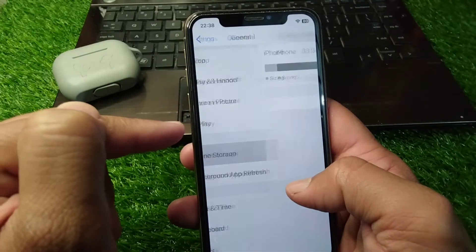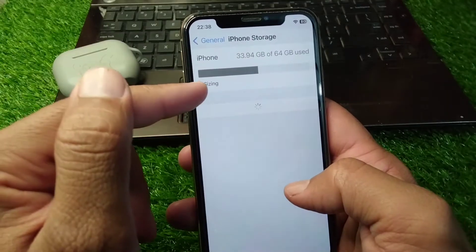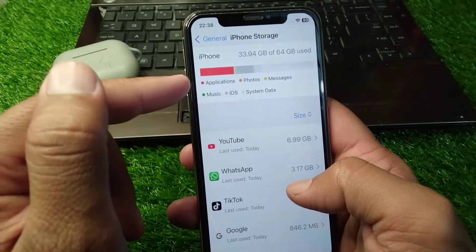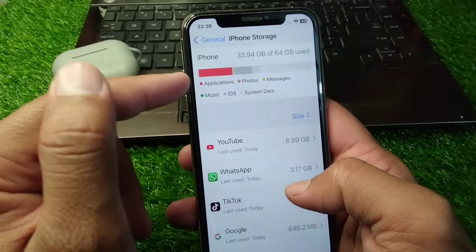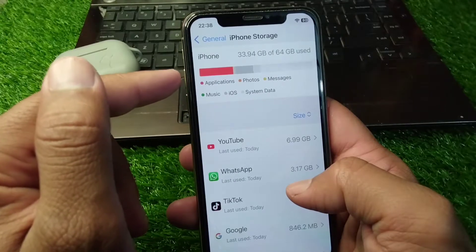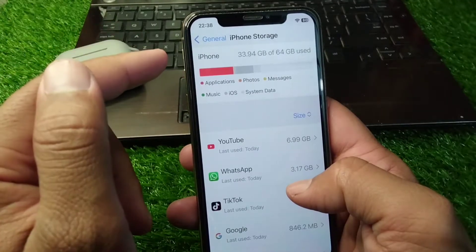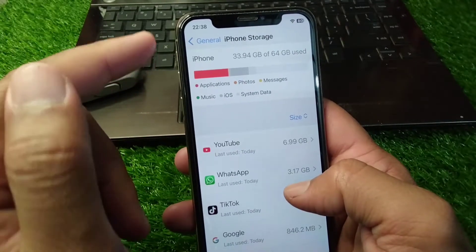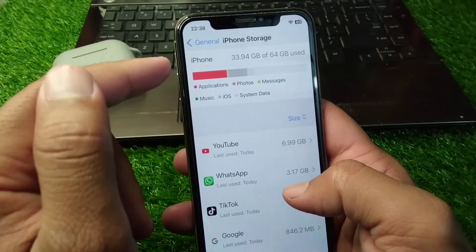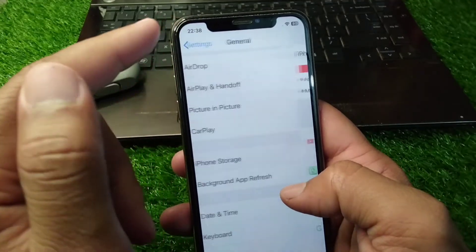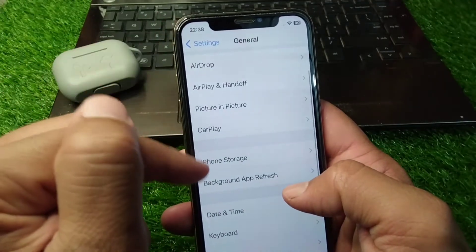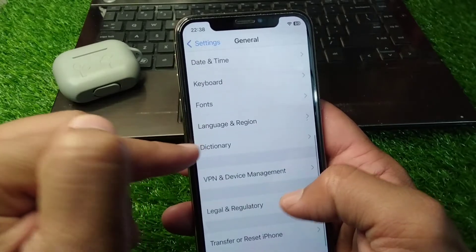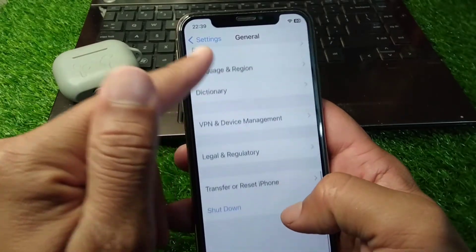Scroll down, tap on General, then tap on iPhone Storage, and make sure that you have enough storage on your device. If your storage is full, delete some useless data from your device and check if the problem has been fixed.